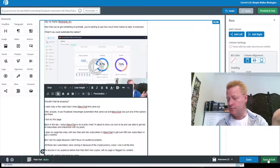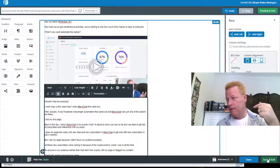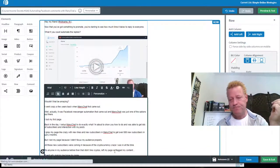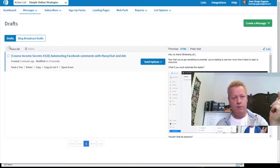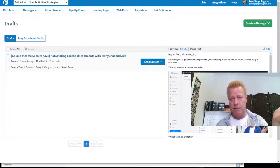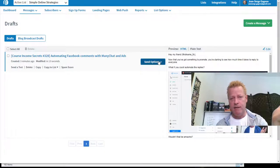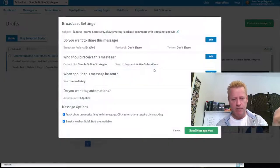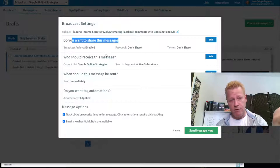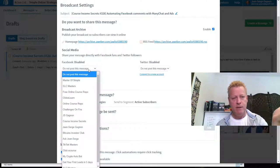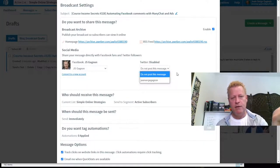Now this email is ready to go. I click Save and Exit, and then you see a preview of the draft right here. Then I click on Send Options to schedule a broadcast. The first thing I do is share this message when it goes out to my email list — I also want to share it to Facebook and Twitter. I click Edit and select the Facebook page and Twitter account.